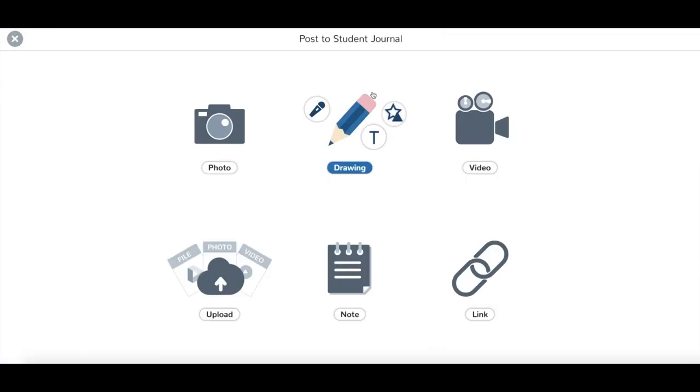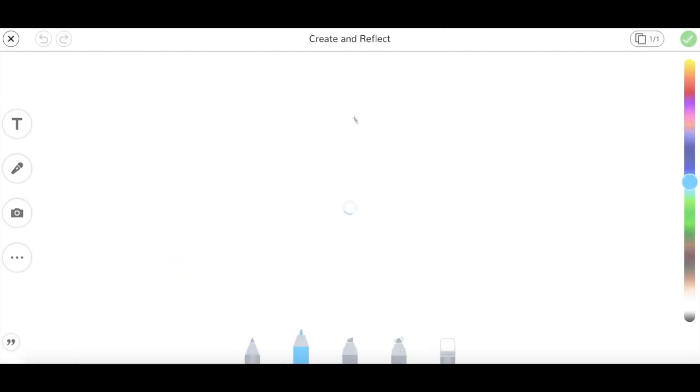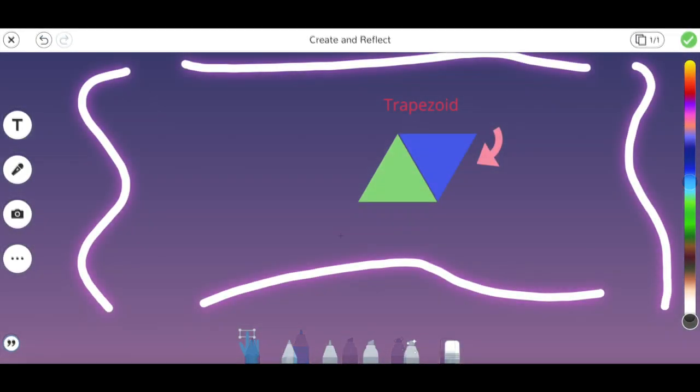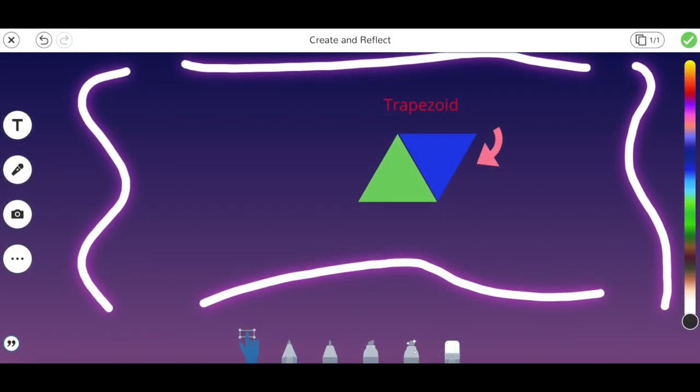Create your post using any of Seesaw's creative tools and tap the green check when you're done.